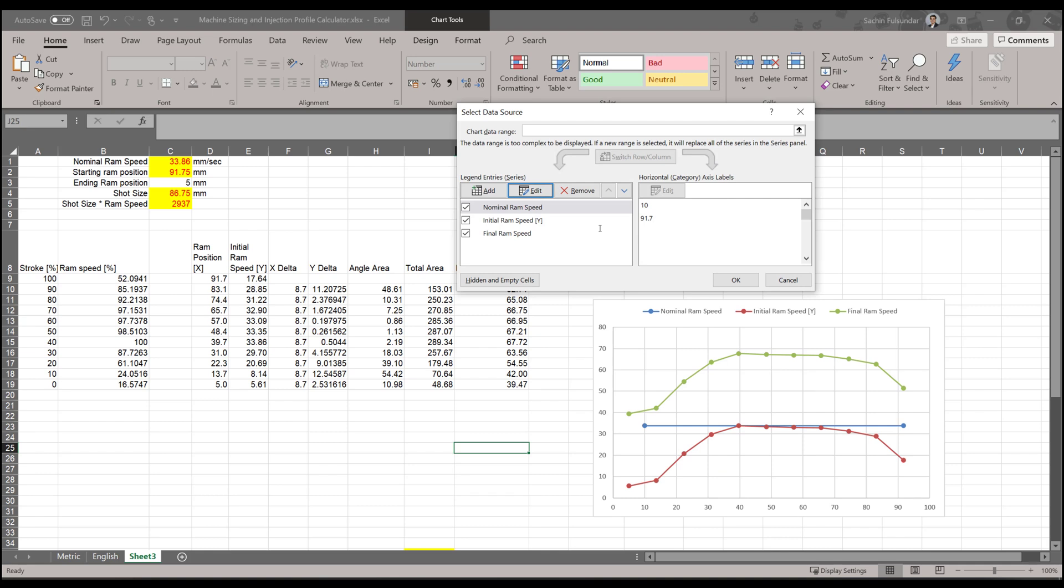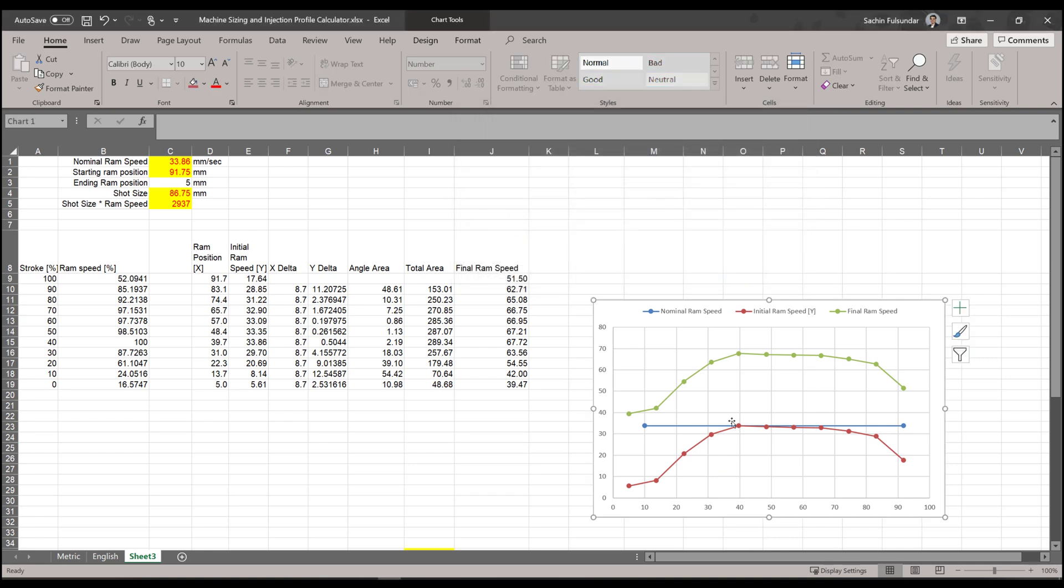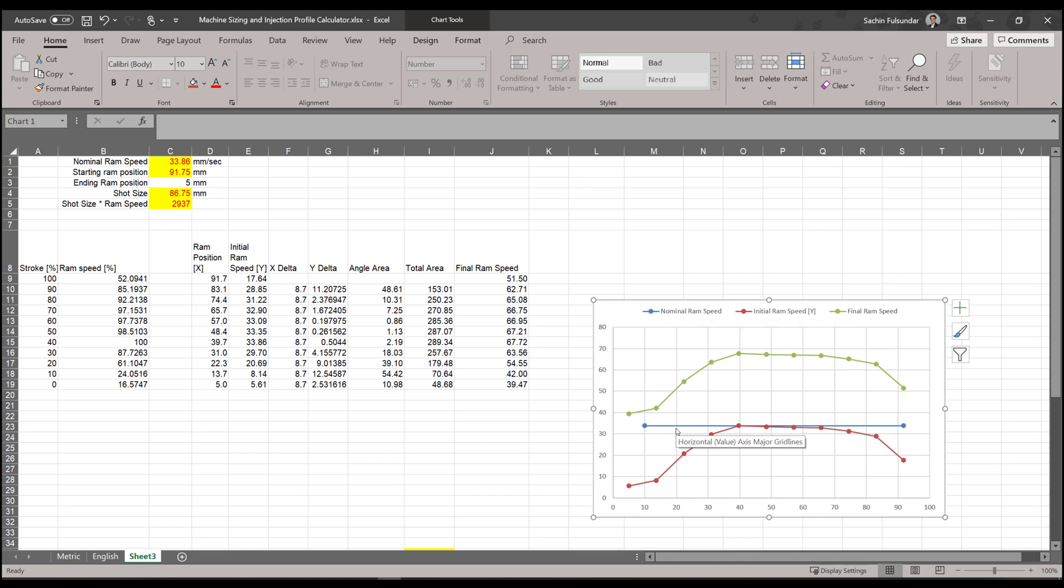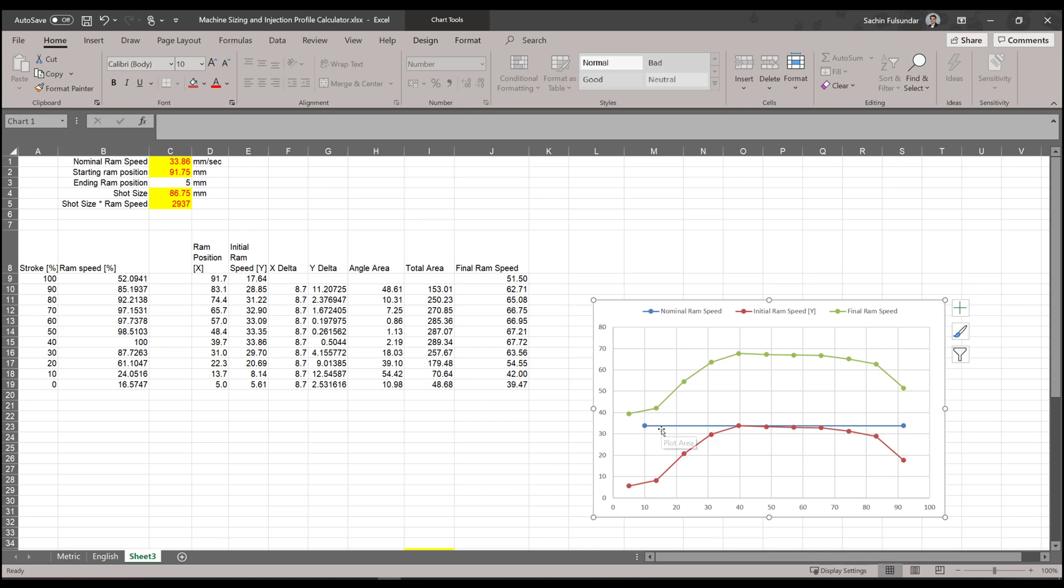And you should get it. You can see that the nominal ram speed line should touch to the highest value of the initial ram speed. This is just to cross-check that your calculations are correct.